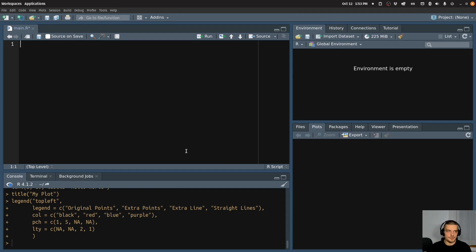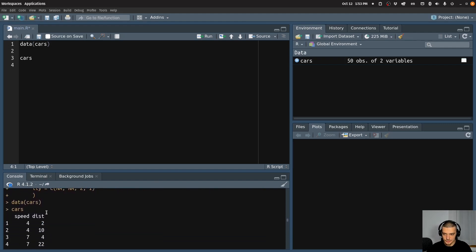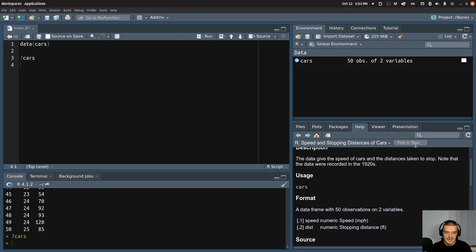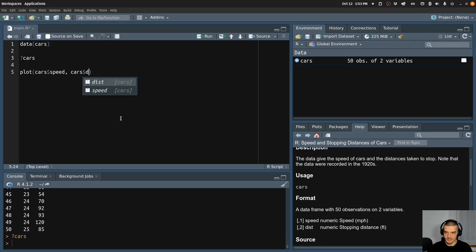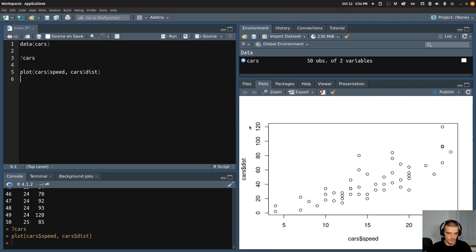So let's say for example I load the cars data set. And if I look at the cars data set, you can see it basically has two features: speed and distance. I can also use the question mark to see what these are — speed and stopping distances of cars. So basically how long it takes to stop at a certain speed. And let's say I want to plot these data points as a scatter plot to see the relationship. What I can do is I can just say plot and then cars$speed and cars$dist for distance. And by doing that, now I get the data points easily without having to do anything else.